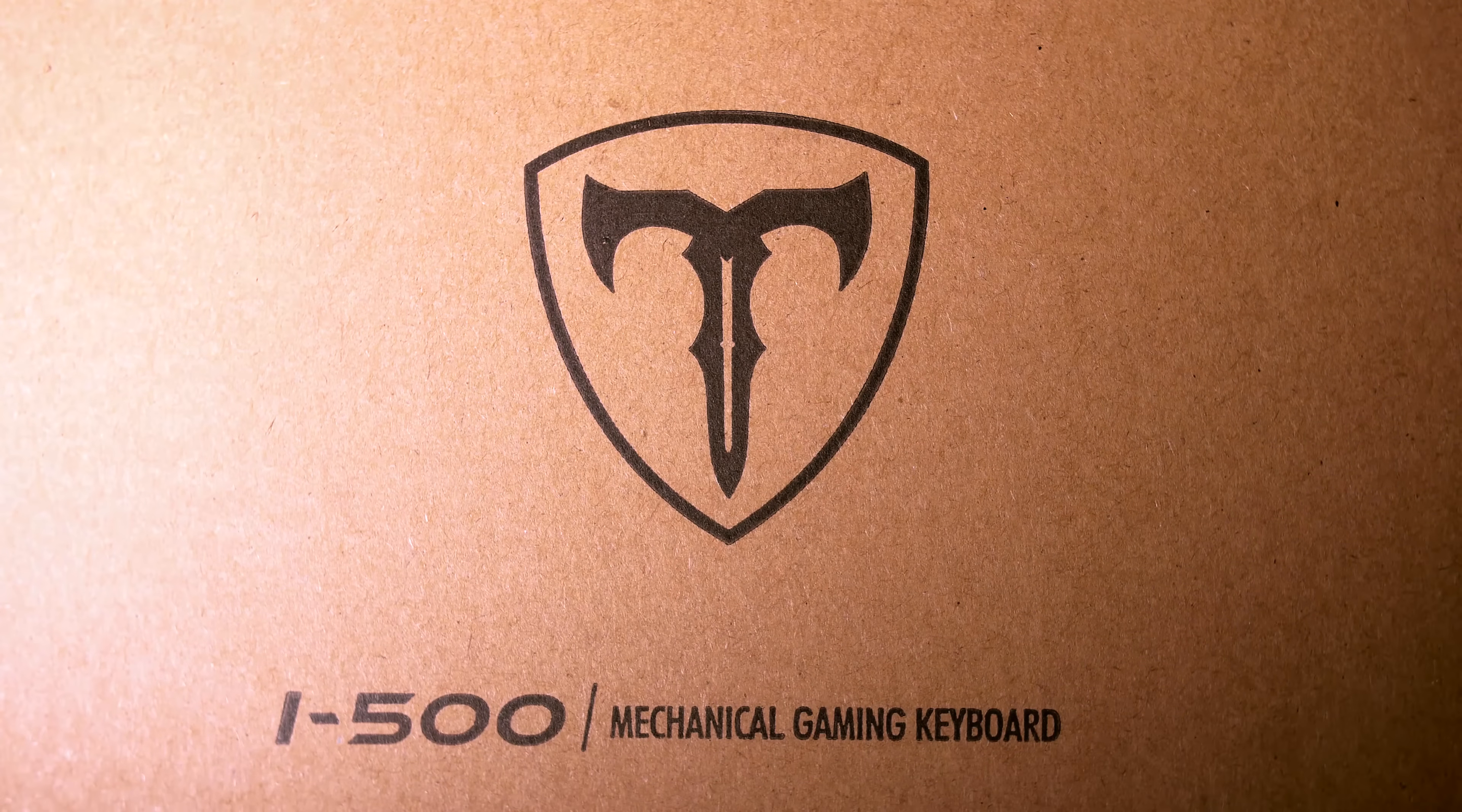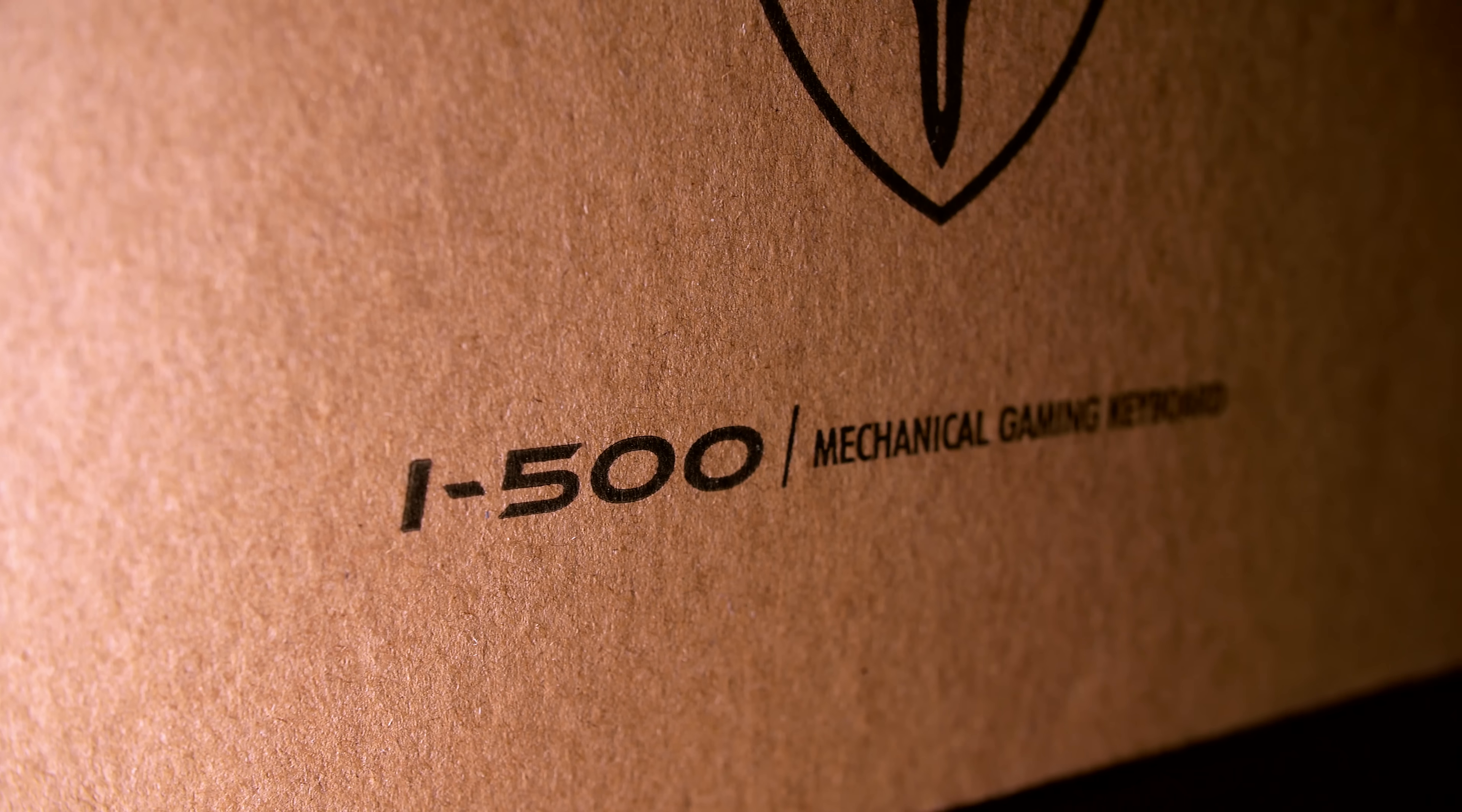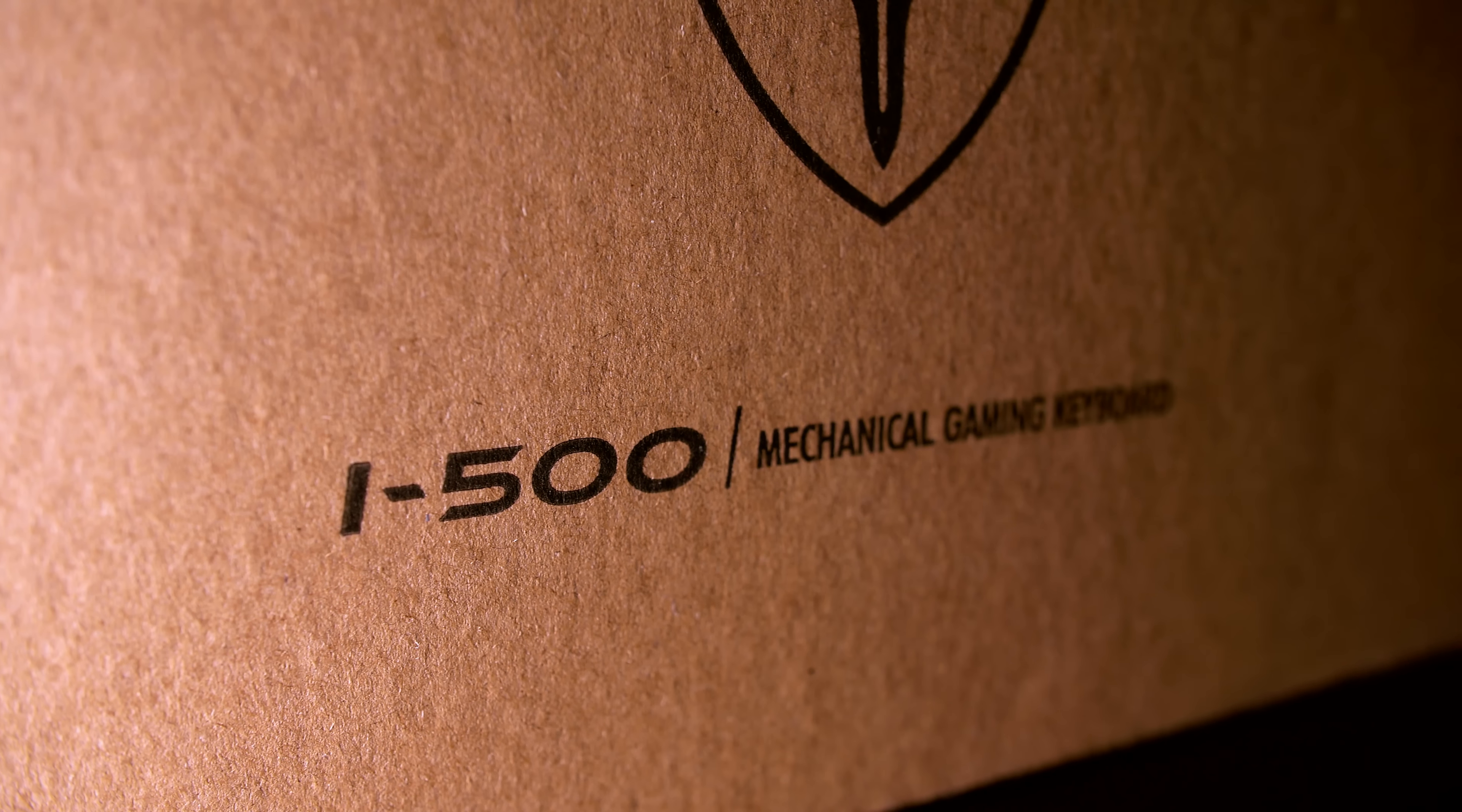So the question I've always wondered is, is it possible to get a comparable typing and gaming experience without the premium price? I think it might be.